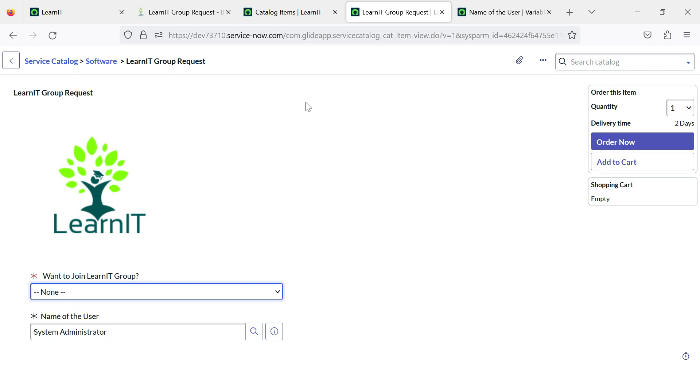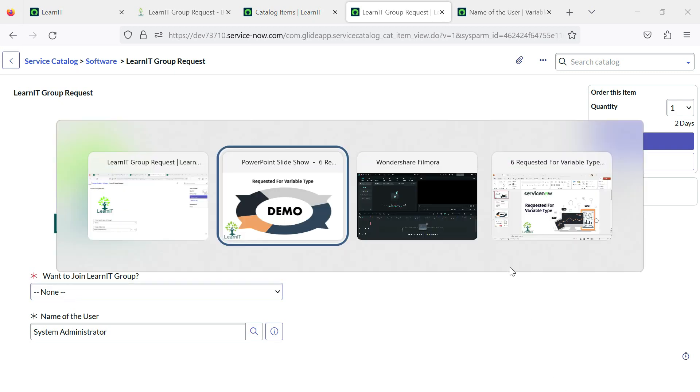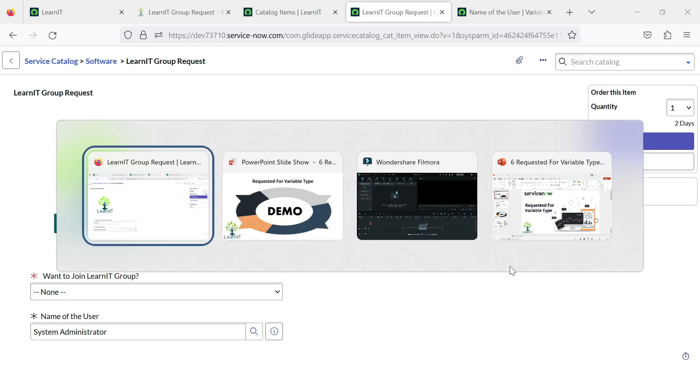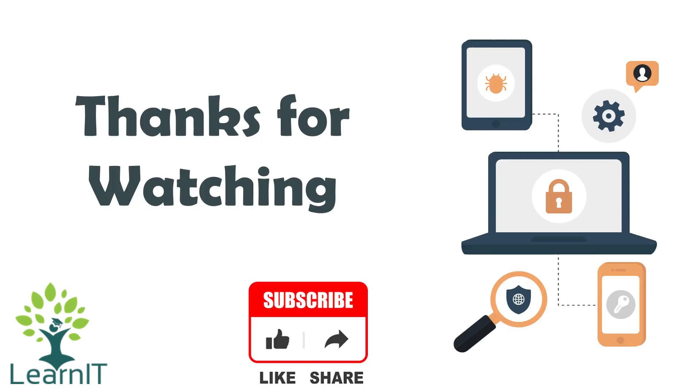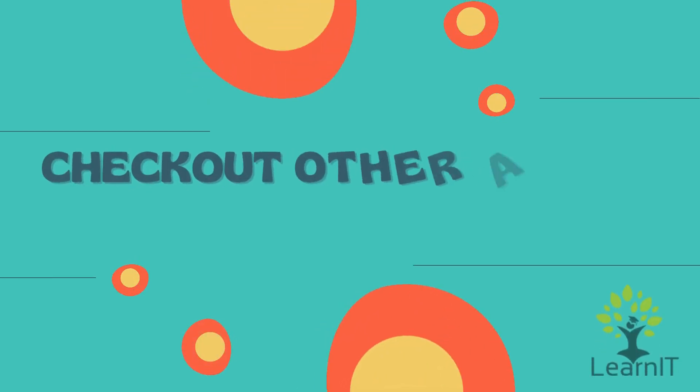This is all about requested for variable type. Please provide your comment if you have any questions, doubts or queries related to this session. For more information, please visit the description section under this video. Thanks for hearing me out. If you are new to the channel, please like, share and subscribe to my channel LearnIT. See you next time. Bye.